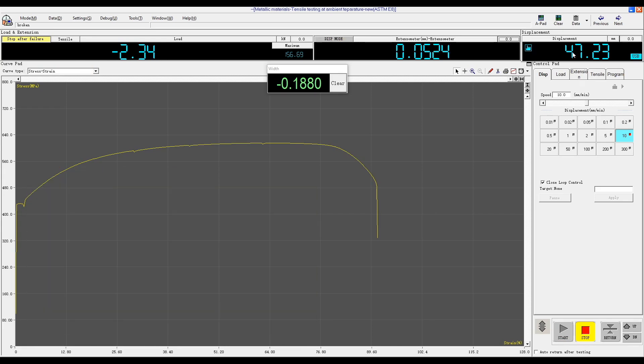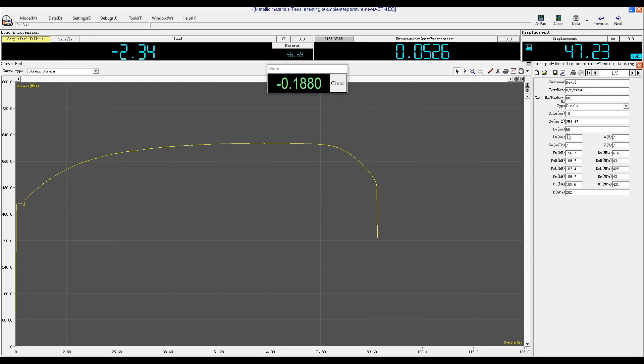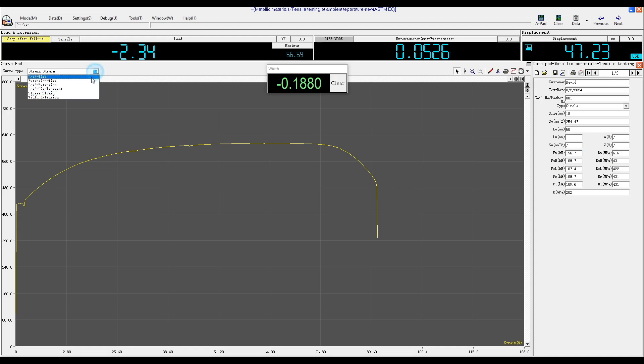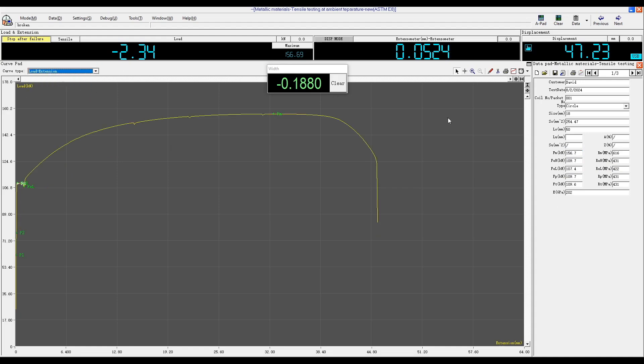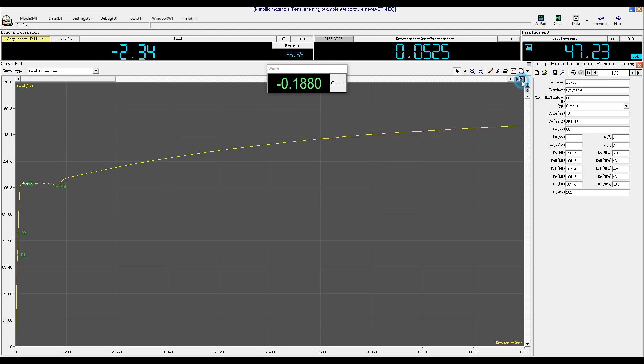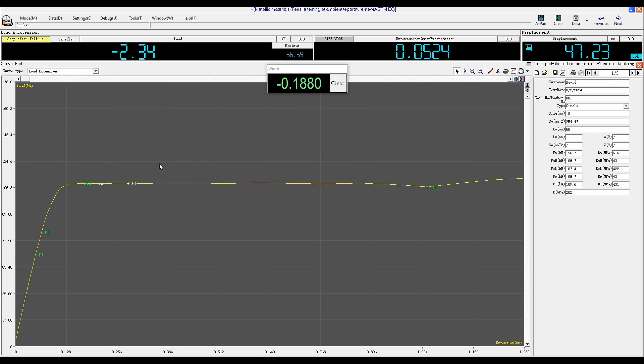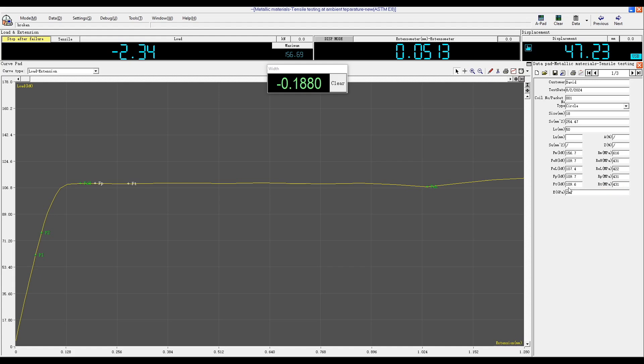You can click on the data tab to check the test results. The maximum force is 156 kilonewtons. RM refers to tensile strength, while FEH refers to the upper yield load force. We can also check the load extension curve. REH refers to the upper yield load strength, while REL refers to the lower yield strength.